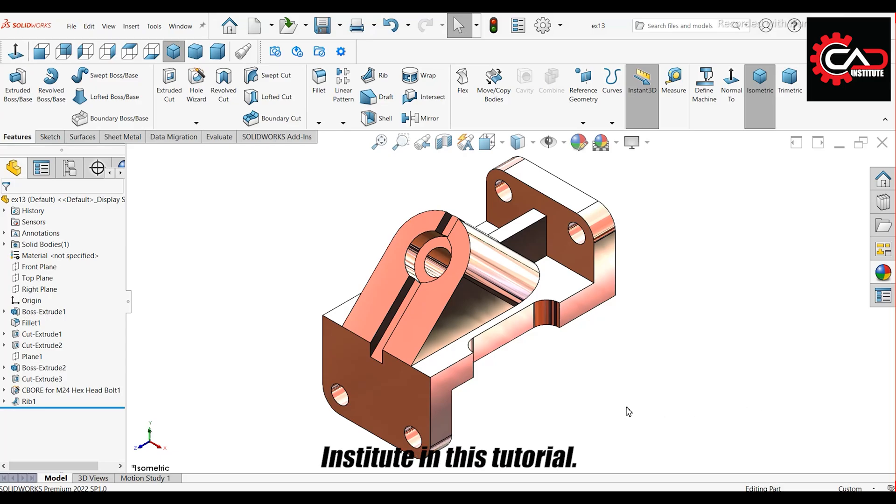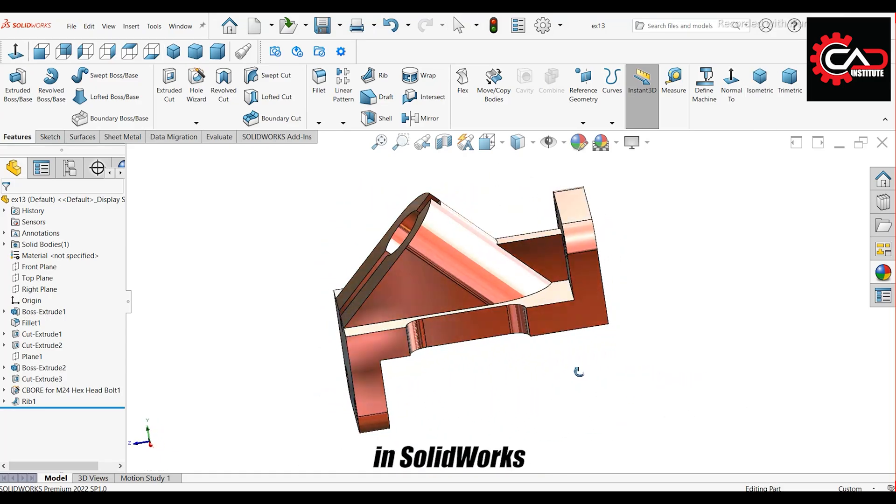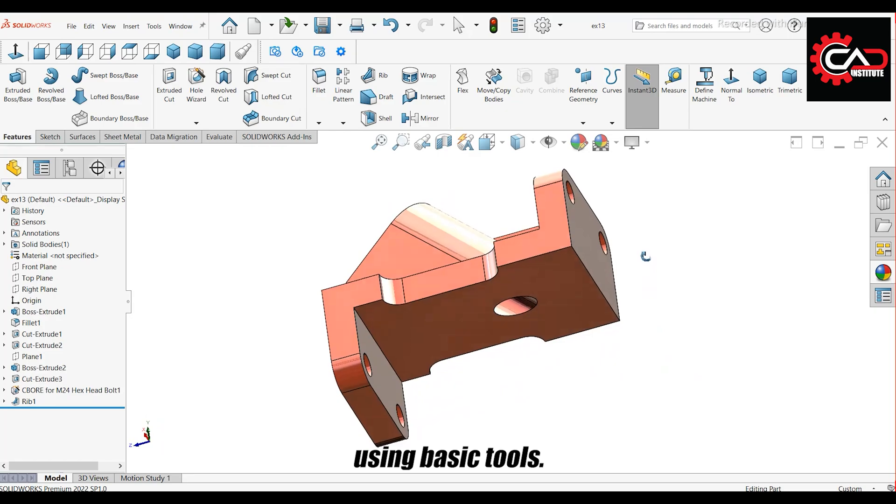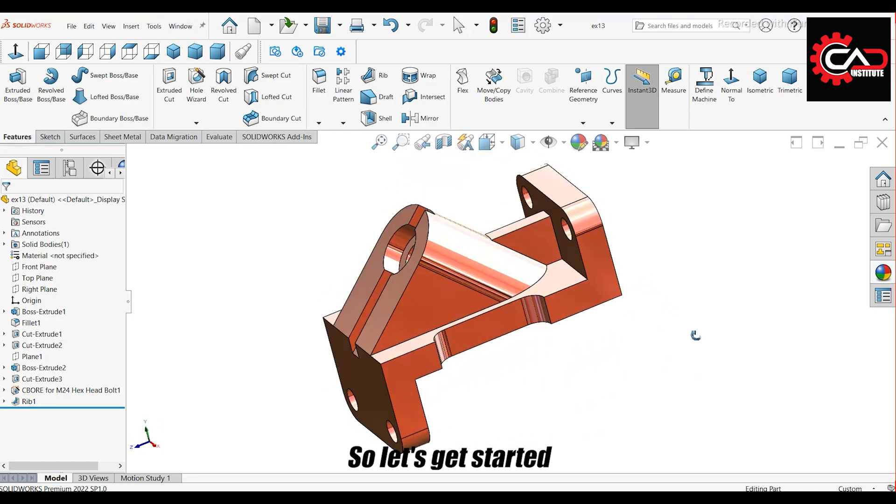Welcome back to CAD Institute. In this tutorial, I'm going to create this part in SolidWorks using basic tools, so let's get started.